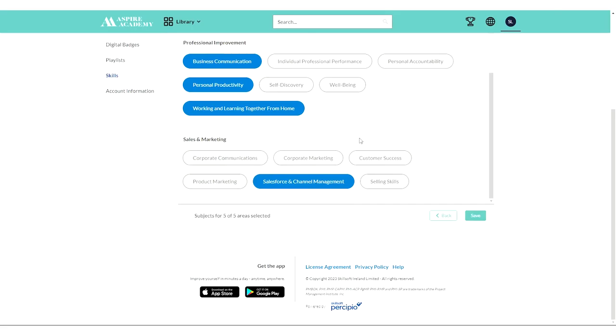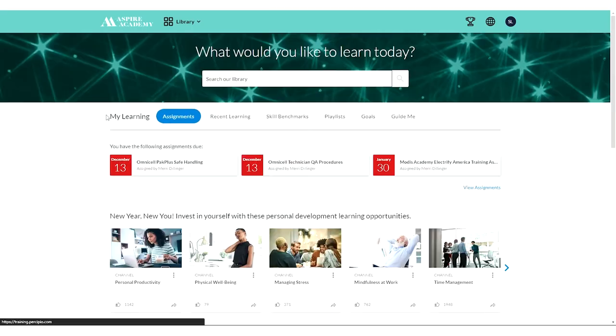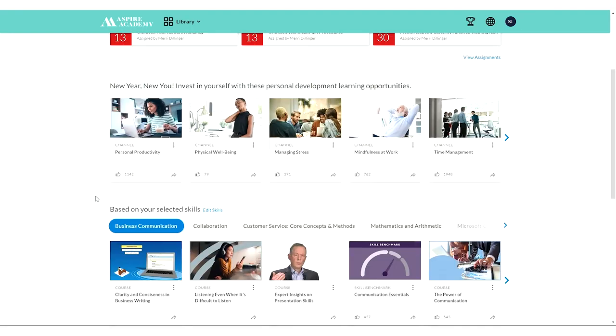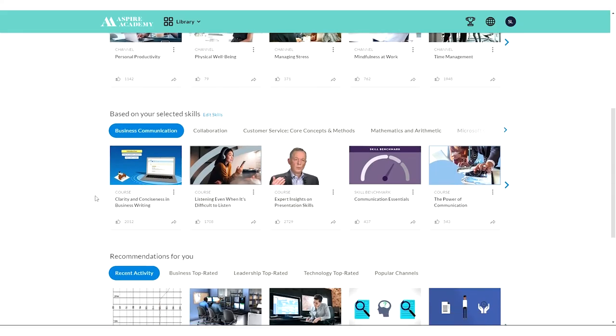Once I've saved those selections, when I log into Aspire Academy, Aspire Academy will start to give me targeted and personalized recommendations for training. These aren't required, they're just suggestions for things that you can explore.